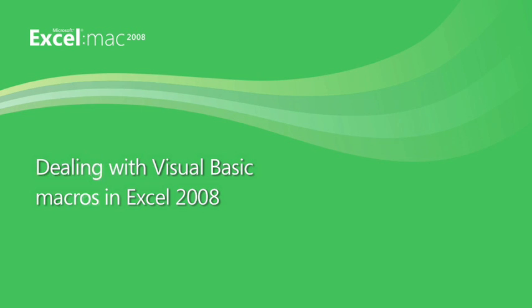Hi, I'm Mona with the Office for Mac group. In this video, I'm going to show you how you can work with Excel spreadsheets that contain Visual Basic macros.